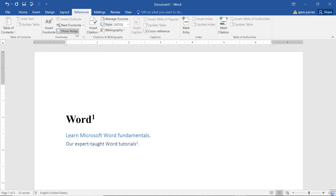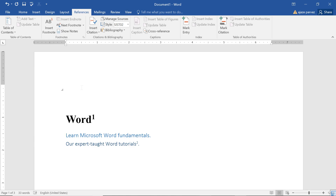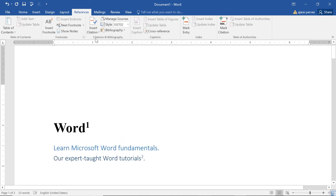You can go to Next Footnote and Show Notes also. So these are all the possibilities. Now what Citation and Bibliography is about — when you are making a big document like a research thesis, M.Tech thesis, B.Tech final year project, or a PhD thesis, or even a research paper, you have to do the citations and give the citations and bibliography.